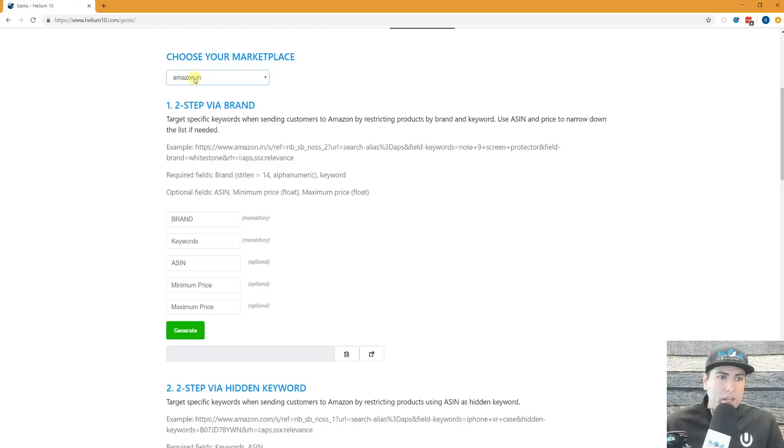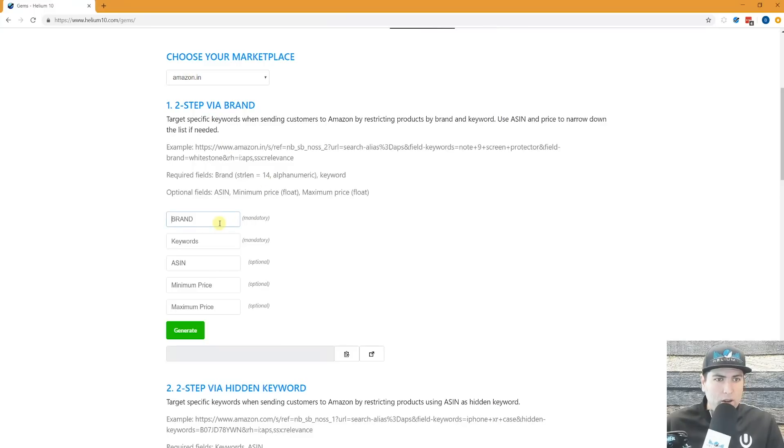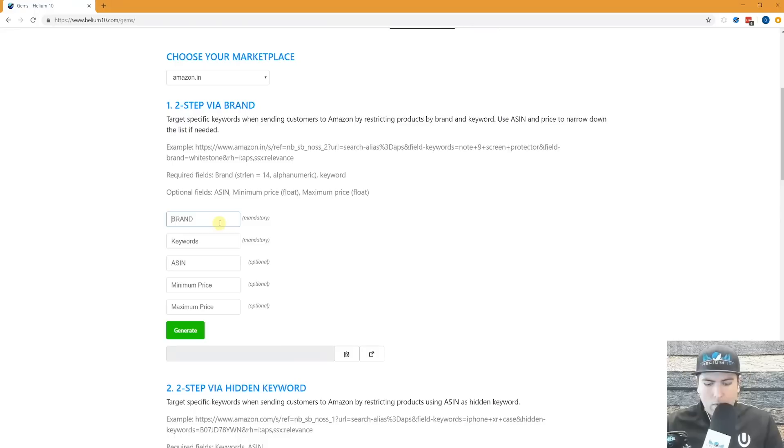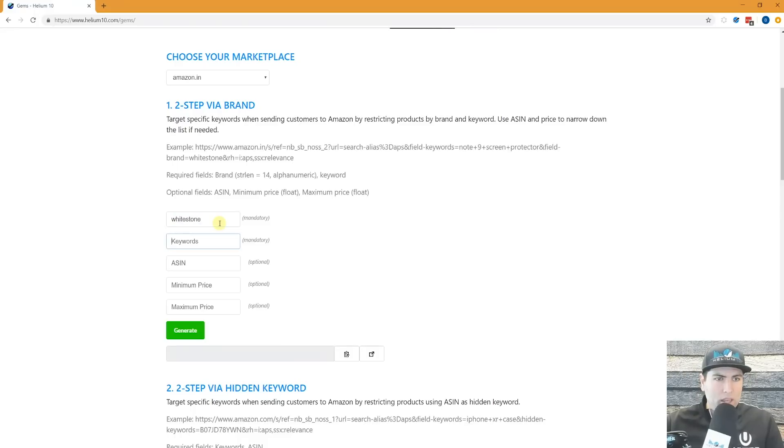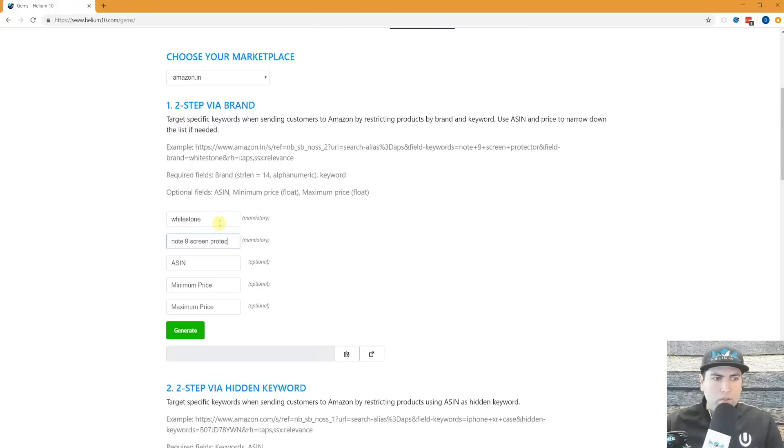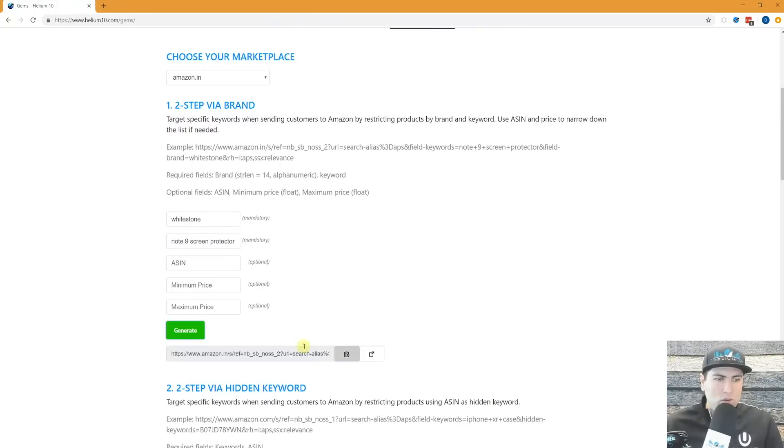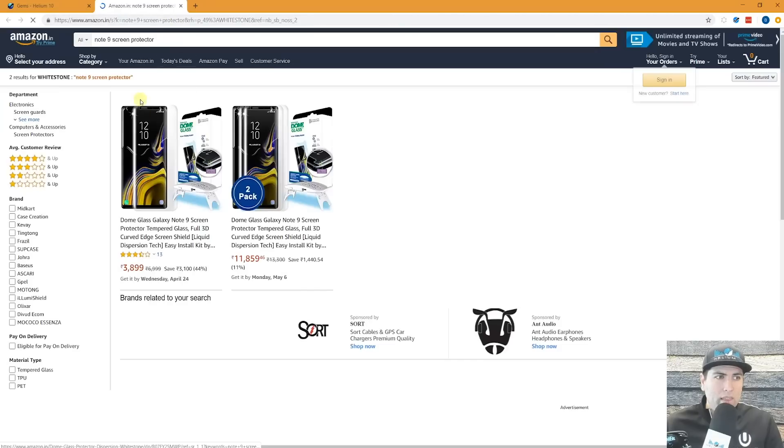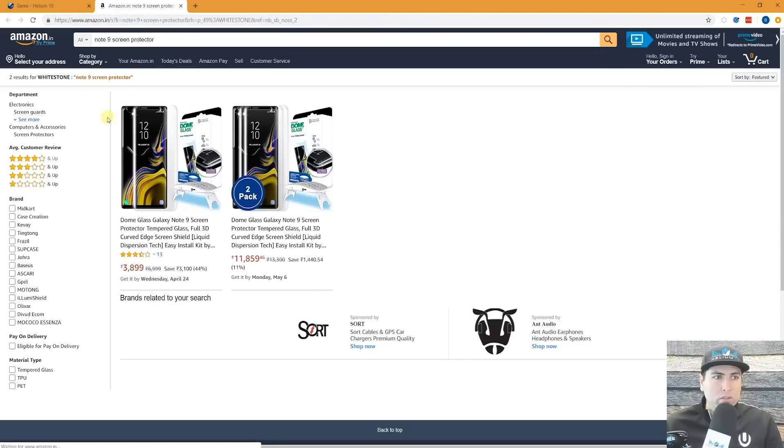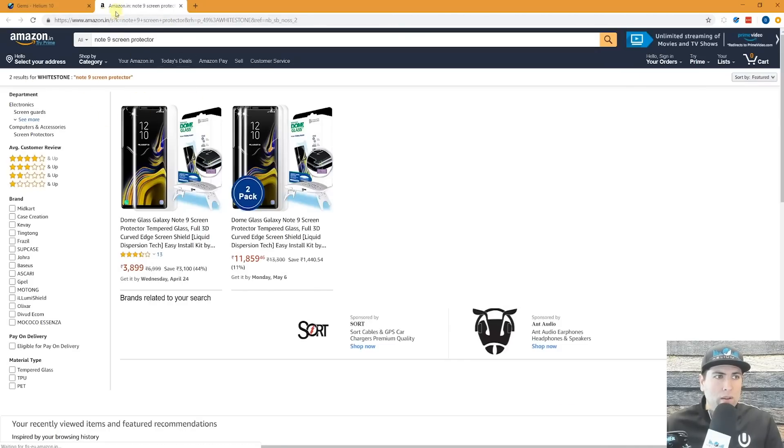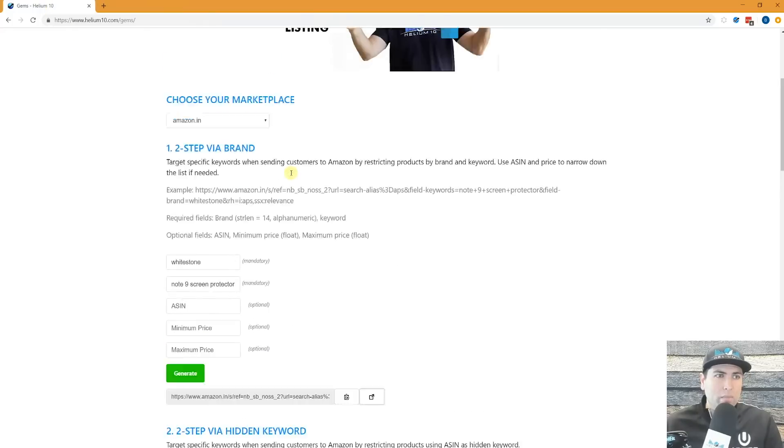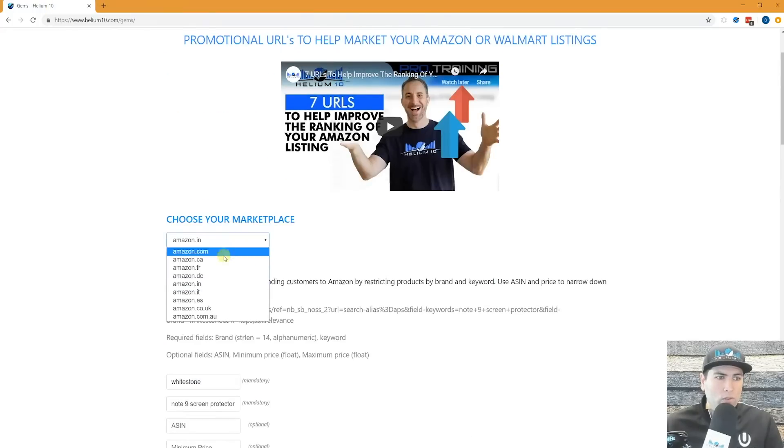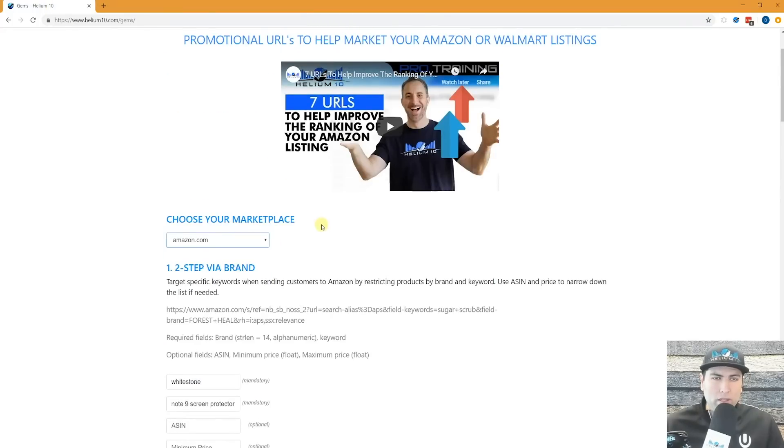Like for example, here is Amazon India. So if I were to go ahead and put here the brand name of Whitestone, and I put the keywords of note nine screen protector, I'm going to hit generate. This is going to give me the URL, and I can check right here in Amazon India that URL. There's two results there in Amazon India. So that's basically the way it works for each of the marketplaces.